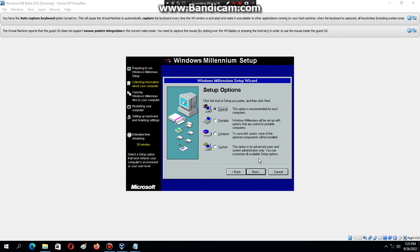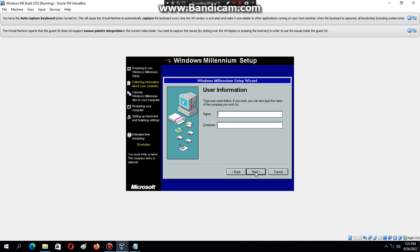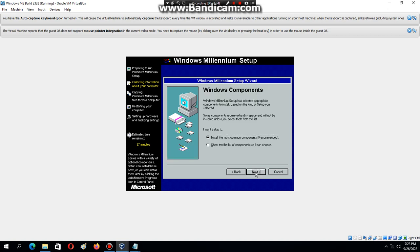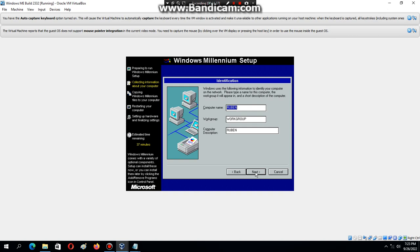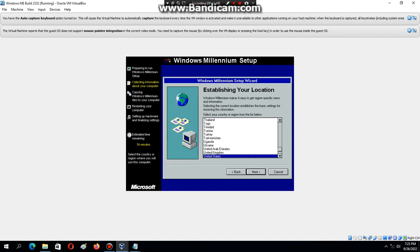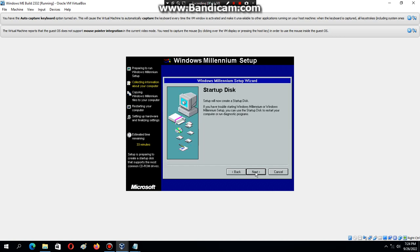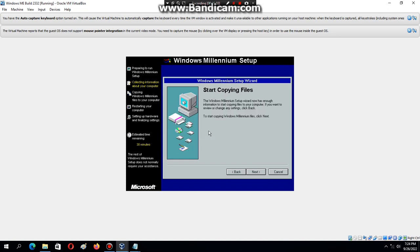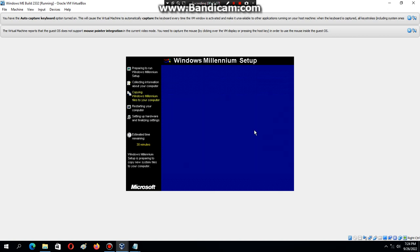Once you get to the installation type screen, either option works — I just use Typical and then hit Next. Type in your name and then hit Next, then Next again. Name the computer 'WinMe2332' and make sure it's set to Workgroup, then hit Next. You can choose your region — we just select United States and hit Next, then click Next again. Since you don't have a floppy disk, just click Cancel, then OK. Click Next and it's going to copy files.